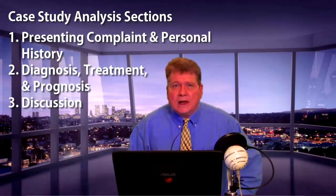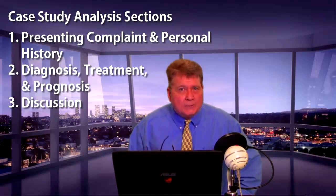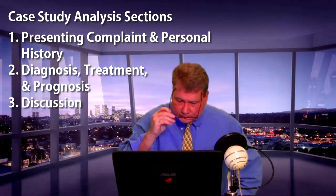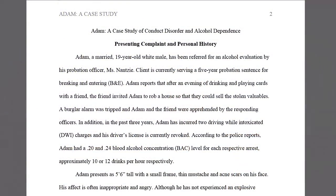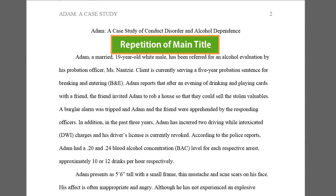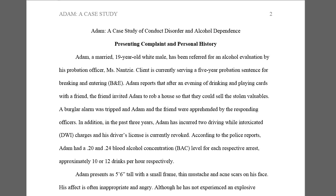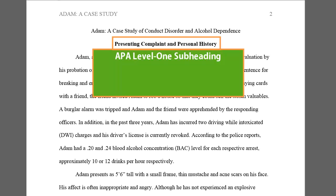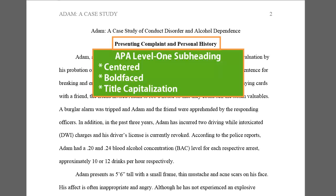Let's go ahead now and take a look at this sample model paper. On the first body page, you see a repetition of the main title, as APA calls for. Then comes the first major heading, Presenting Complaint and Personal History. It's a Level 1 APA subheading, which means it's centered, bold-faced, and all major words are capitalized.